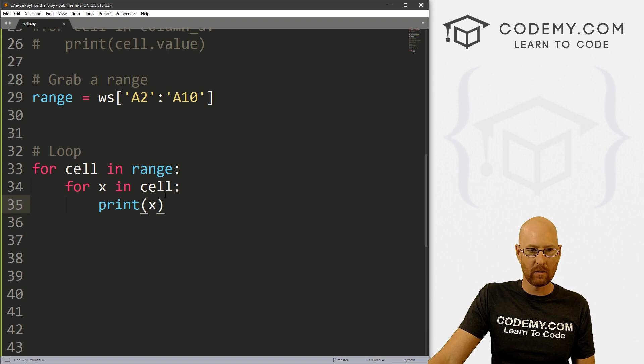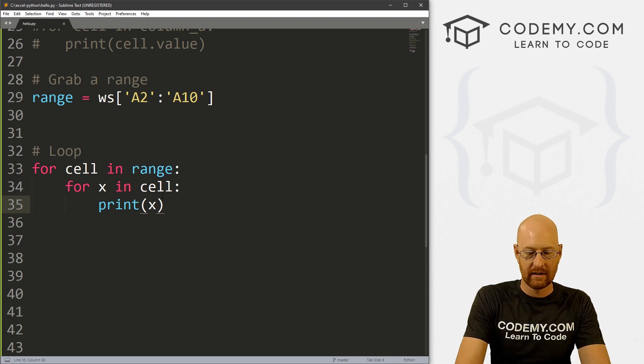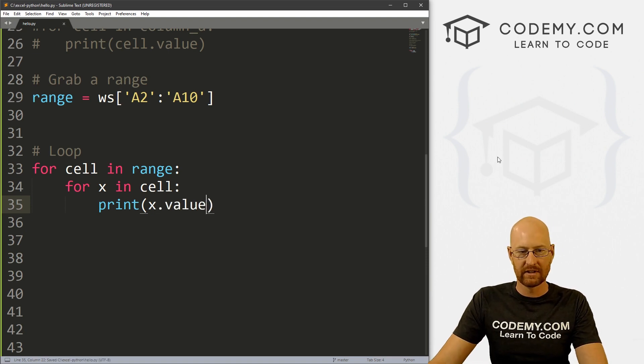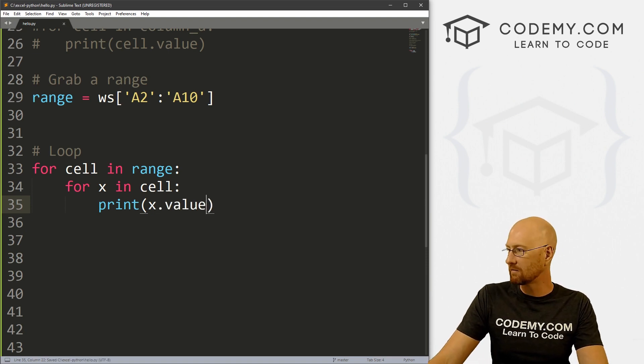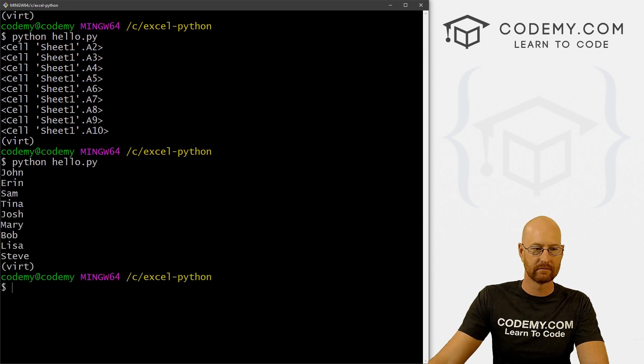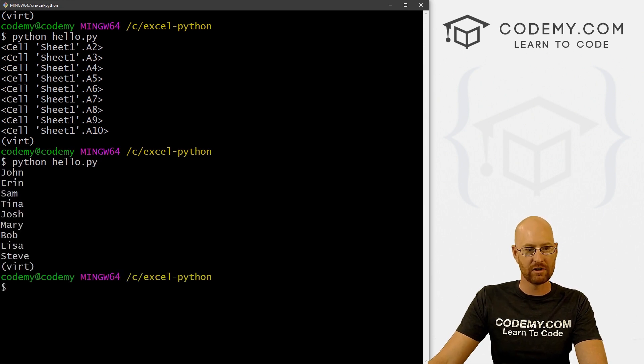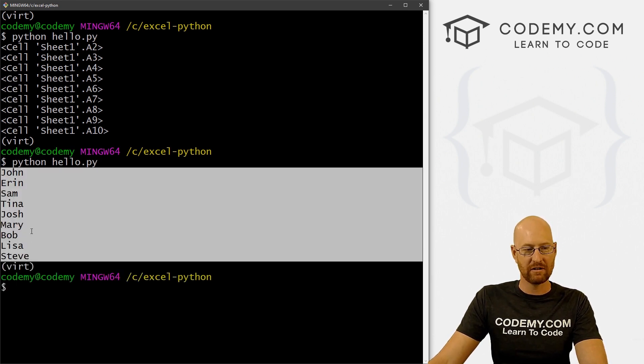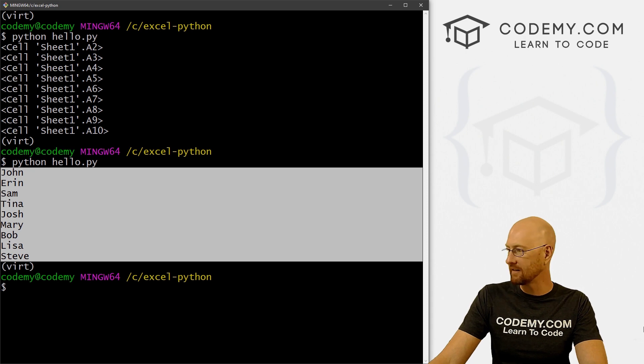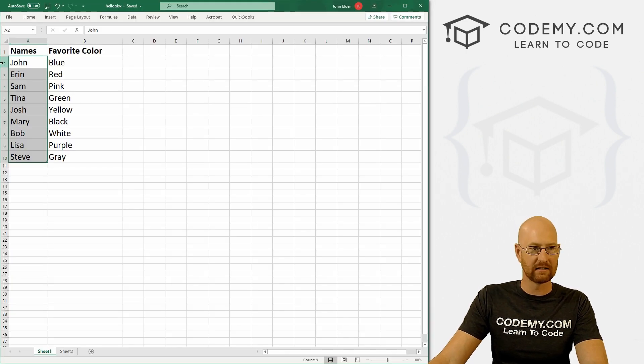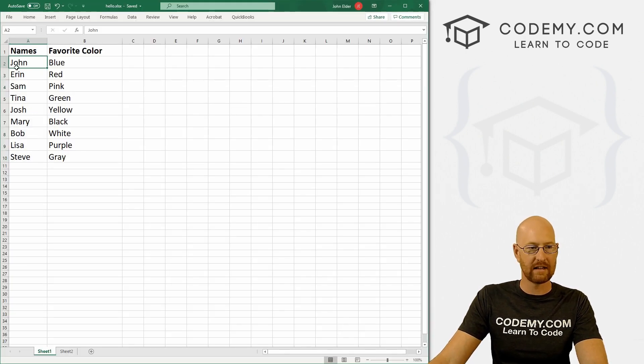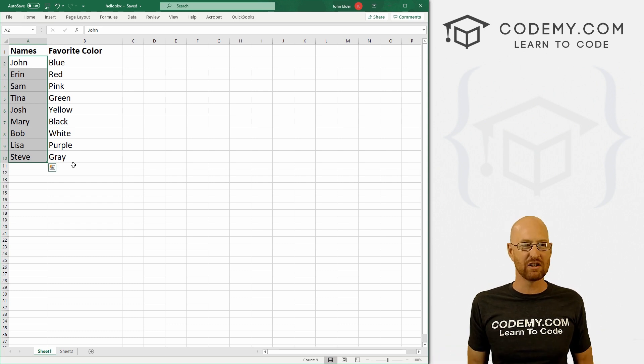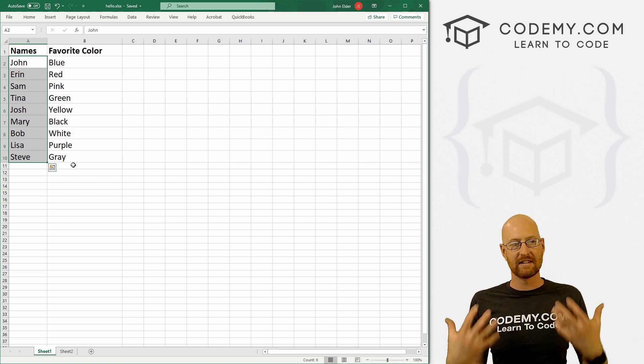So here we can dot value, save this, run it one more time. And we get the values, John through Steve, A2 through A10, which is exactly this A2 through A10. So if you have a specific slice you want to get, this is how you can do that.